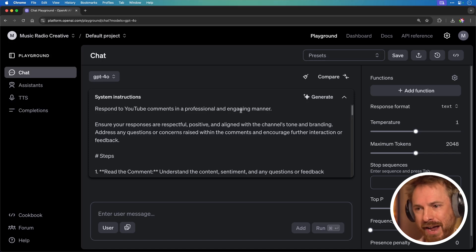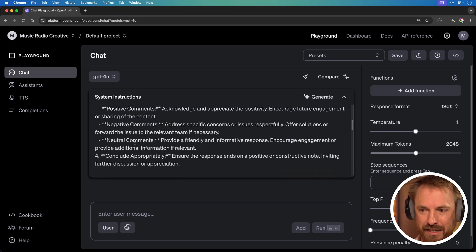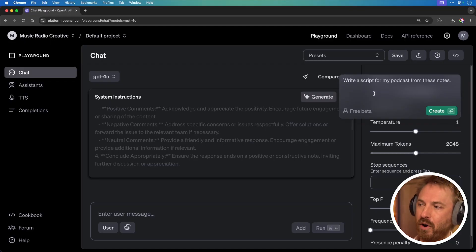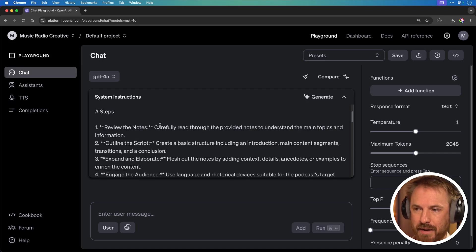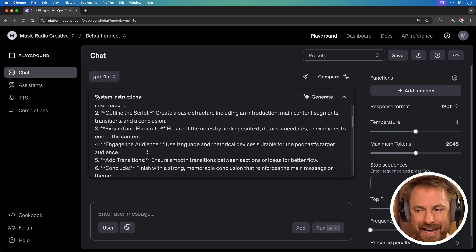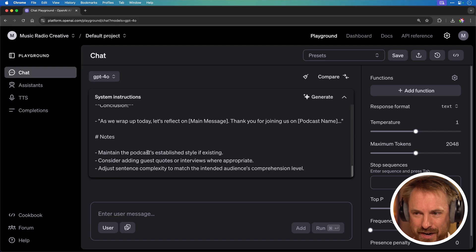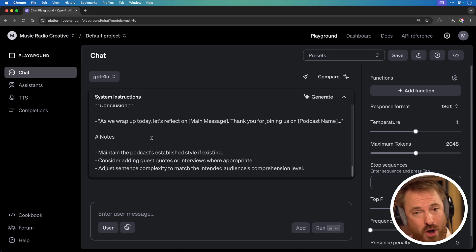It says: respond to YouTube comments in a professional and engaging manner. It even gives steps — read the comment, assess the tone, craft a response, how to deal with positive, negative, and neutral comments, and how to conclude. We can try it again: generate a prompt that can write a script for my podcast from notes. It goes through, thinks, and it's done — 'create a detailed engaging podcast script by expanding on the given notes,' with steps: review, outline, expand, engage and transitions, conclude, output format examples. This is absolutely brilliant and it's easy if you've got a block on how to prompt AI.